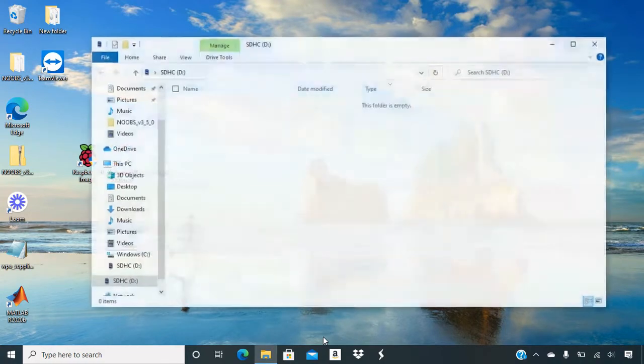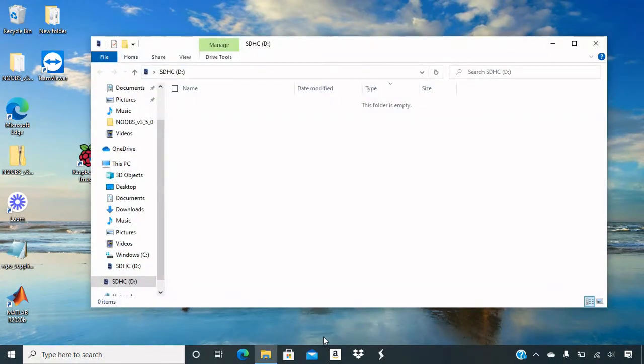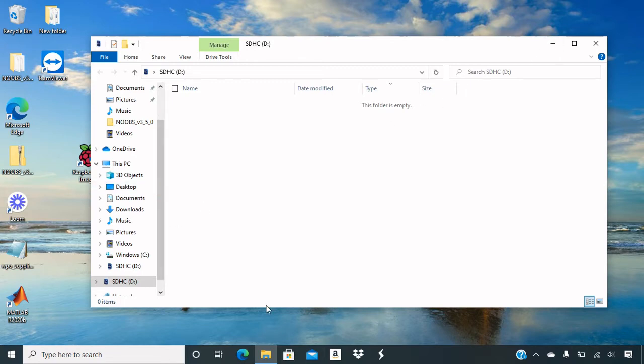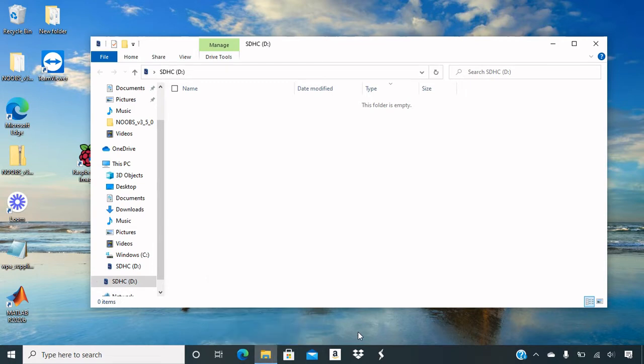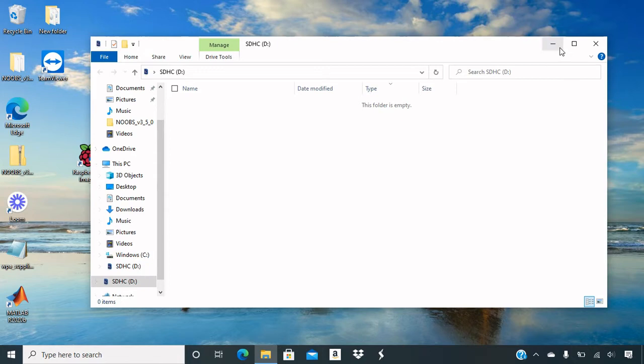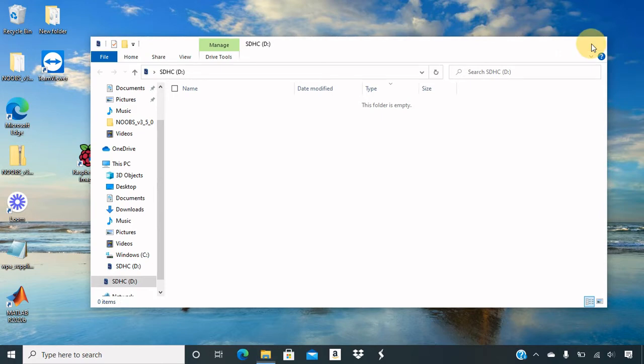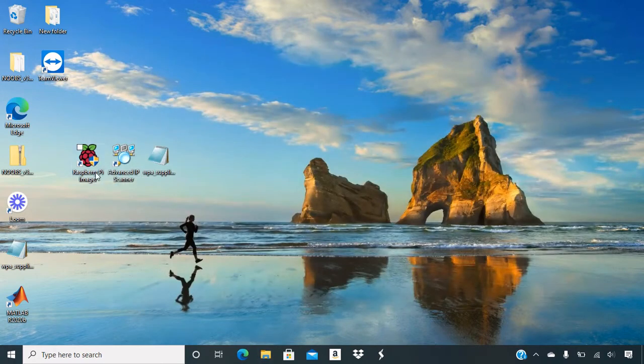All right. I already inserted the SD card. As you can see, it brought up the file explorer and you should see the SD card file right here. It should be drive D. It could be also drive E for some other people. So close out of here.